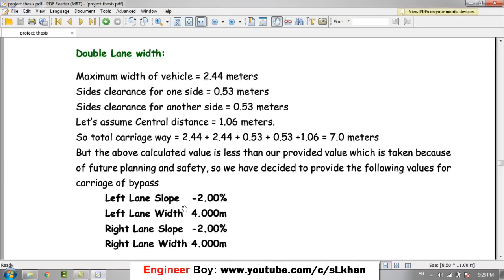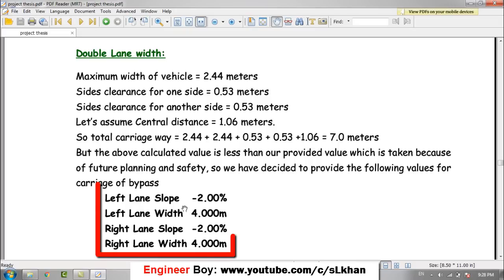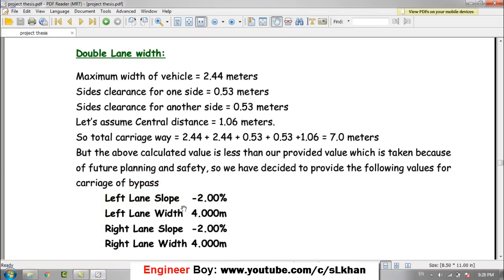However, if you look a little below, we have provided a carriageway width of 8 meters, which is slightly larger than the calculated value of 7 meters. The calculated value is less than our provided value — this was done for future planning and safety reasons. That is why we provided a slightly larger width than the calculated one. So the width of our bypass is 8 meters, though the calculated requirement is 7 meters.